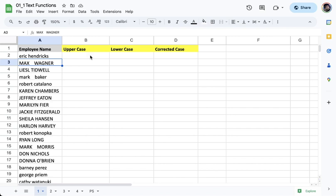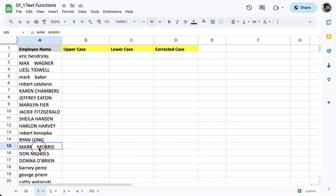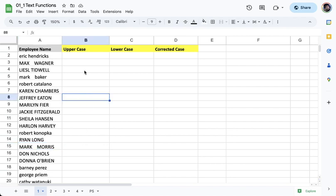Hi, in this video we're going to talk about text functions that can help us clean up our data. For example, here I have names under column A and I want to sort of clean them up because they don't look nice. They have different cases, some of them have extra spaces between the first name and the last name, so I want it to be formatted better.